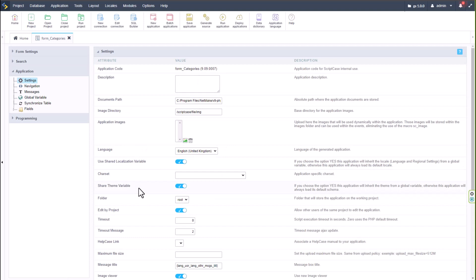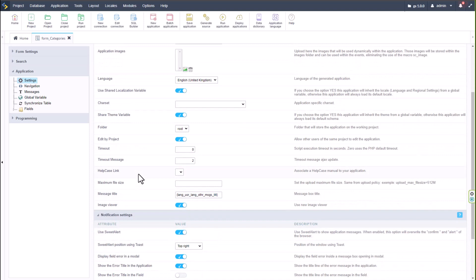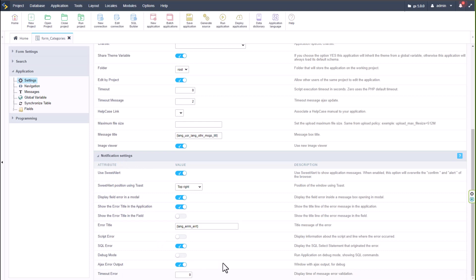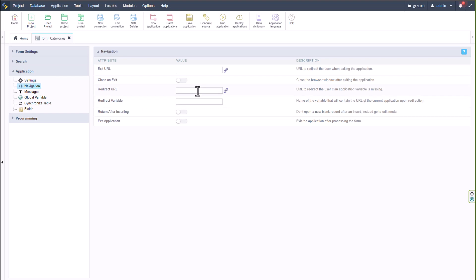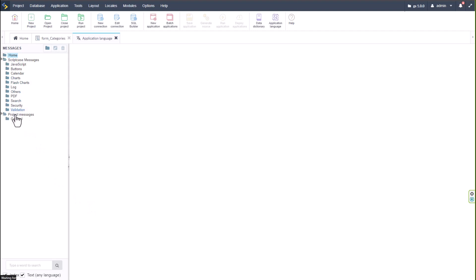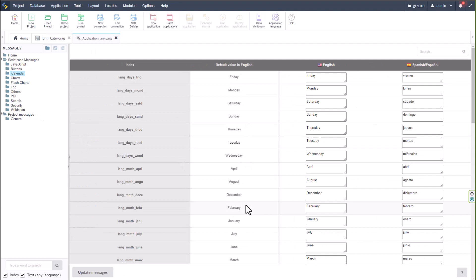Within Settings we have all document information — path, image directory, language — all of which can be changed globally per application. At the bottom are notification settings and debug options, some of which are enabled by default. Going to production, you may want to disable some of those. Under Navigation we have the exit URL and redirect options for the form.